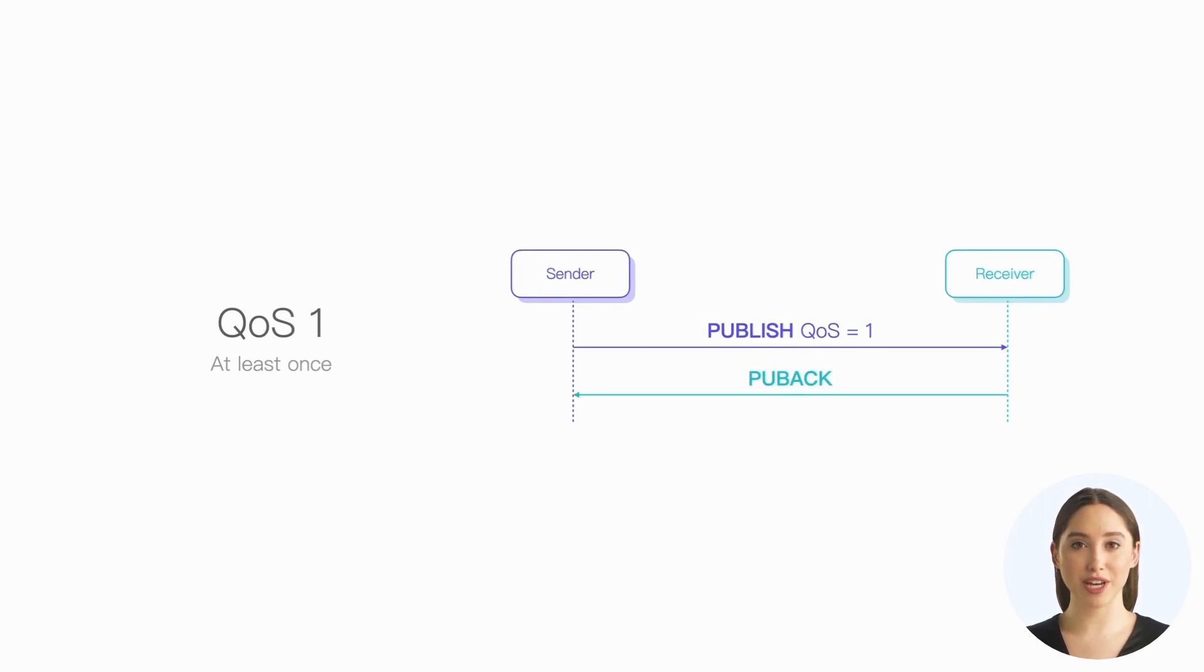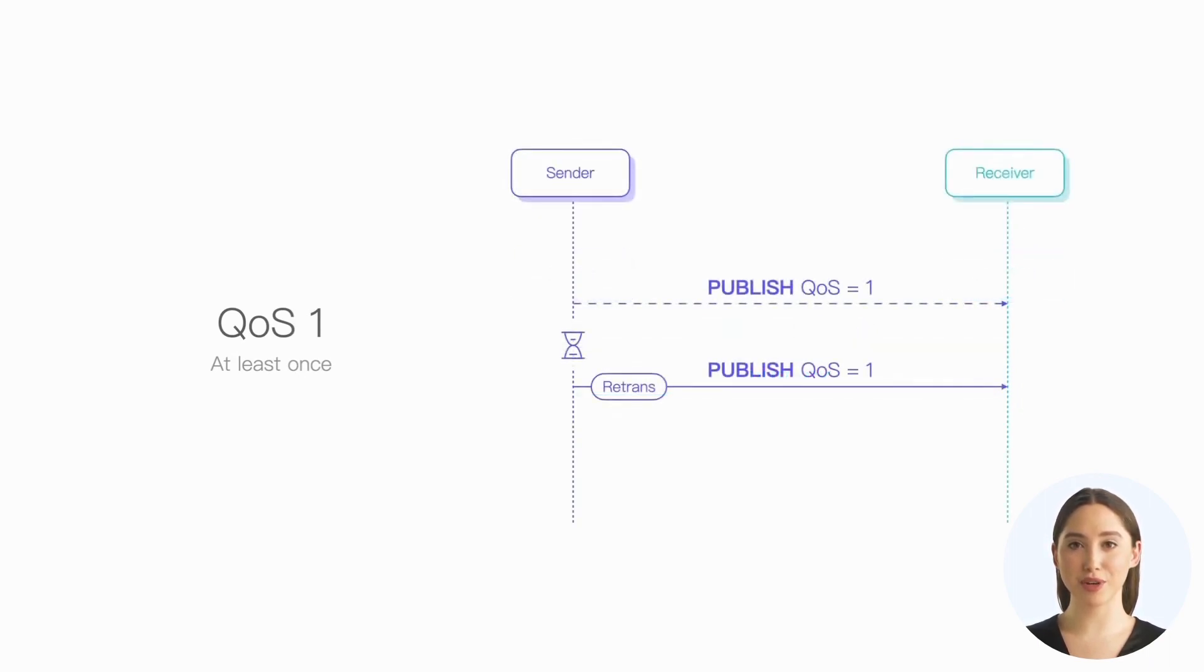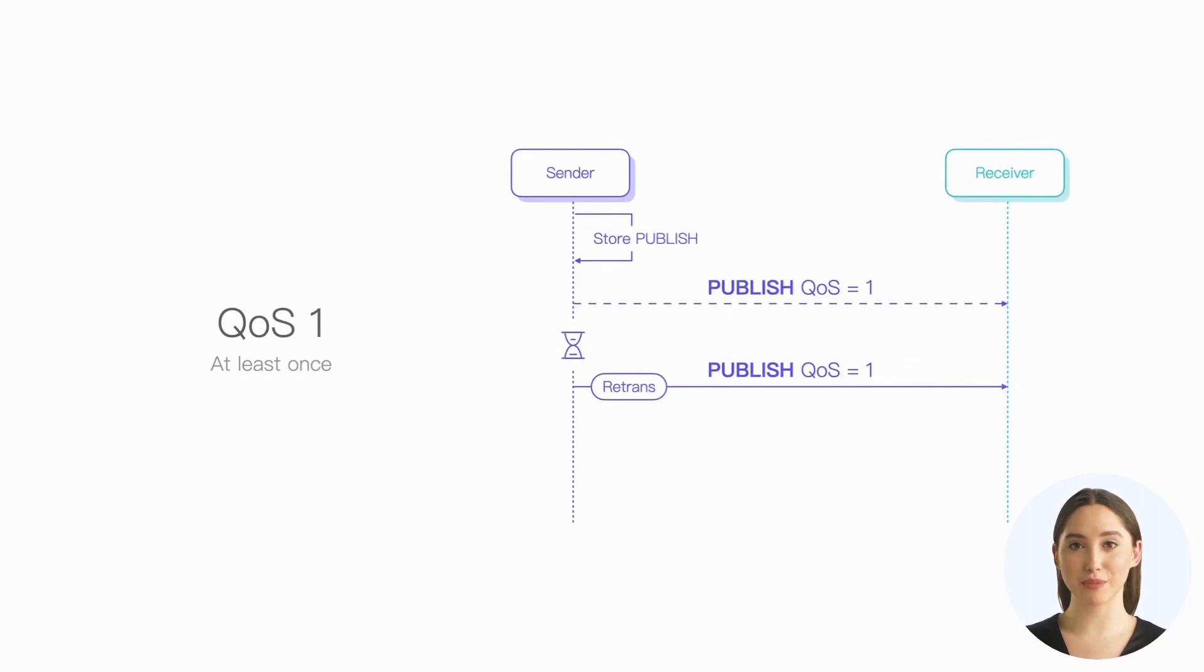If no response has been received, the sender will retransmit the corresponding publish packet. This means that the sender must store these unconfirmed messages until the response is received.